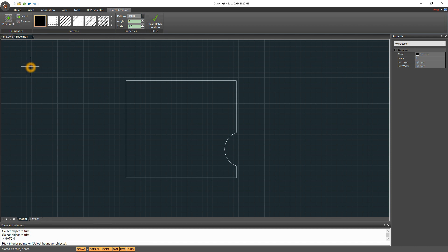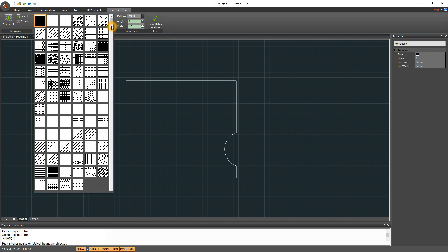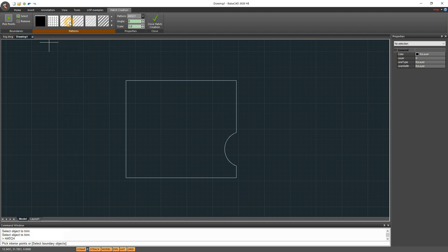Also we have pattern samples, which can be expanded and user can select from large number of different patterns. Then, we can change pattern scale and angle by using arrow keys, or we can just type desired value in edit box.